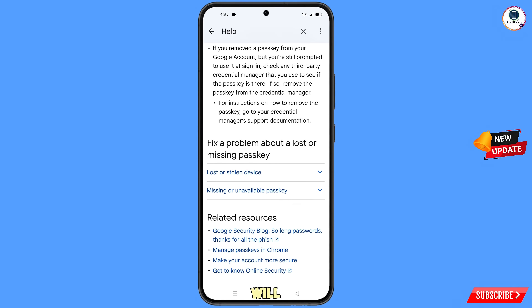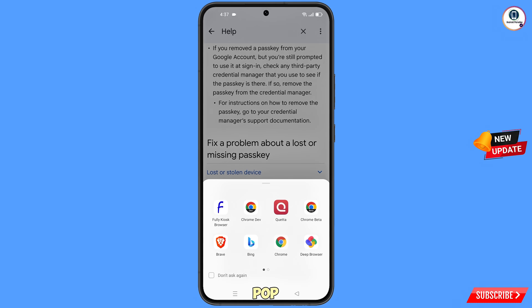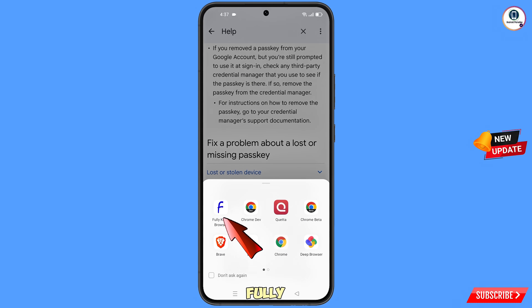Scroll down and you will see the last option: 'Get to Know Online Security.' Tap on this option. A notification will appear — from here you have to select the Kyosec browser.